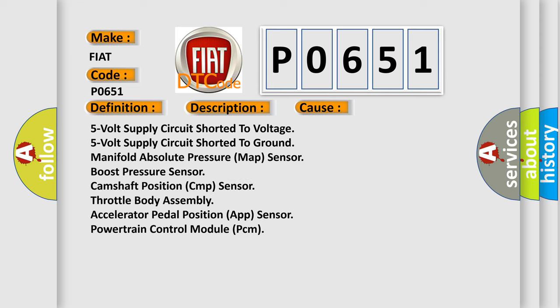5 volt supply circuit shorted to voltage, 5 volt supply circuit shorted to ground, manifold absolute pressure MAP sensor, boost pressure sensor, camshaft position CMP sensor, throttle body assembly, accelerator pedal position APP sensor, powertrain control module PCM. The airbag reset website aims to provide information in 52 languages.